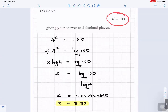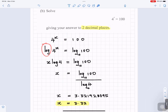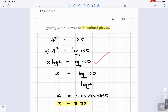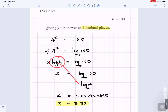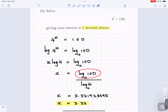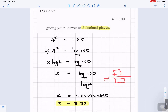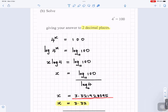Part B: solve 4 to the power x equals 100, giving your answer to 2 decimal places. We're going to use logs. Write 4 to the power x equals 100 and put log in front: log of 4 to the power x equals log 100. The power x comes to the front by the power law, so x times log 4 equals log 100. Divide both sides by log 4: x equals log 100 divided by log 4. Put that in your calculator and you get x equals 3.321928095. To 2 decimal places, draw a line after the second decimal place: x equals 3.32.